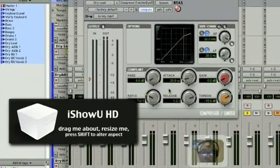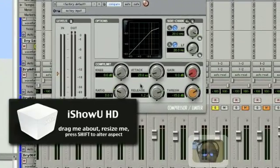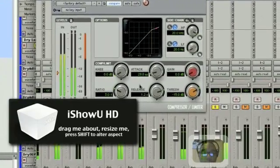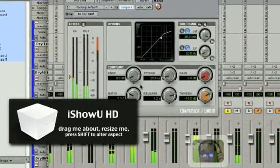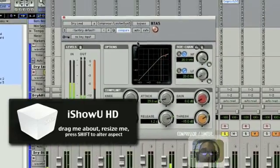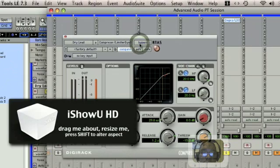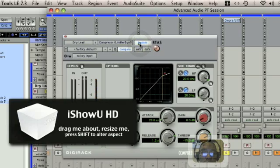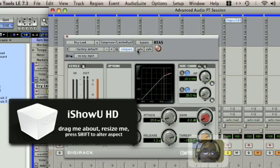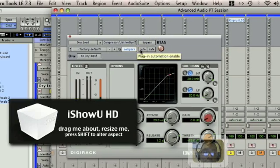So we're gonna see what that sounds like. You can already hear how it compresses the audio. Bypassing it — you can hear it reduces the audio level as well.